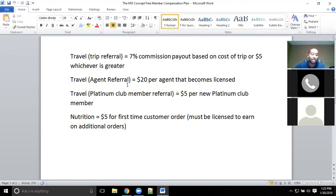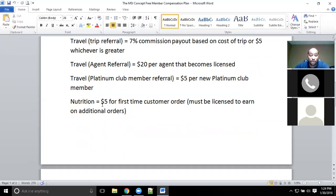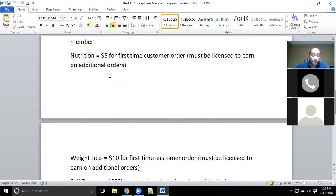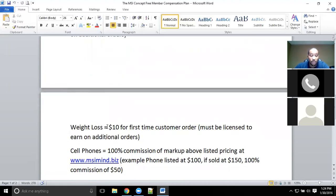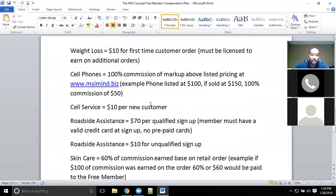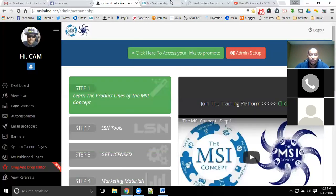If anyone becomes a member of the platinum club for our travel club, you get $5 for that member. Anyone that signs up for nutrition, you get $5 from their first order. If they purchase any of the body weight loss line, you get $10 for their first order. The cell phones are 100% commission of the markup price — you'll have that website as well.